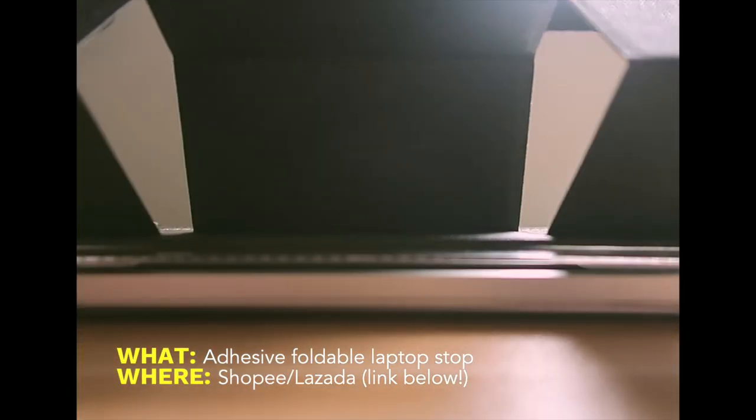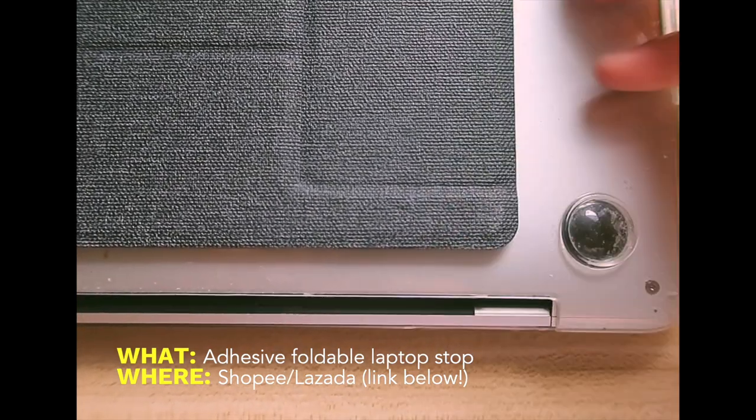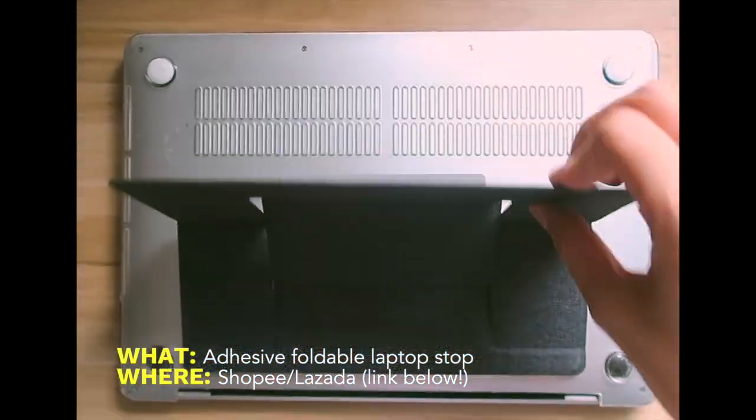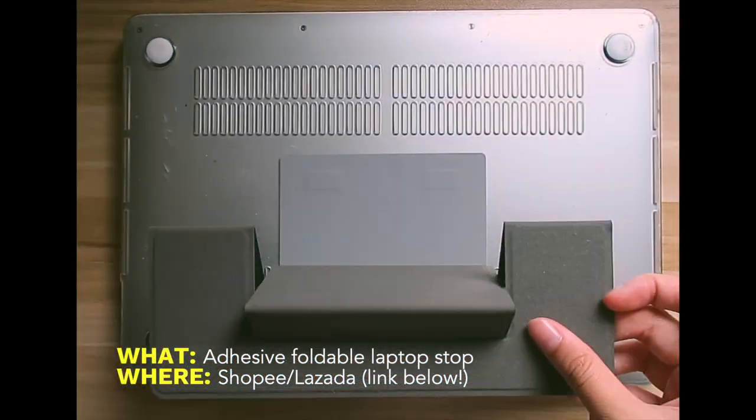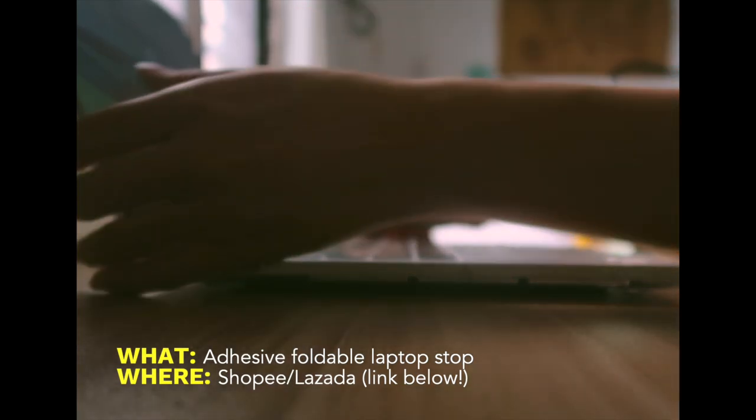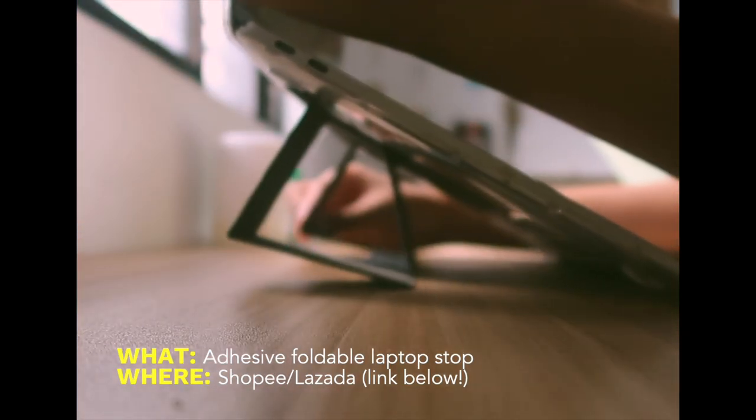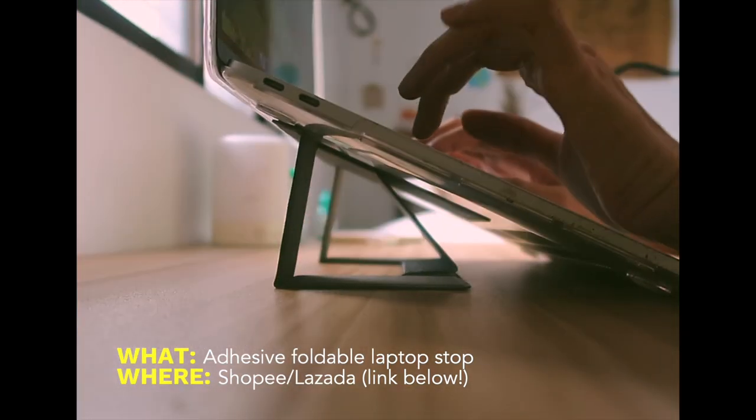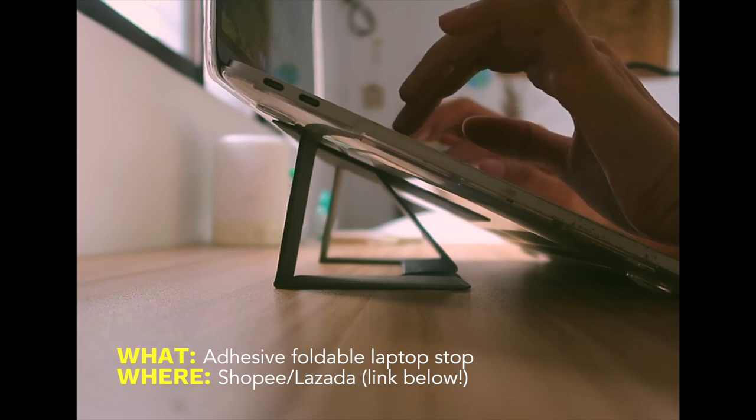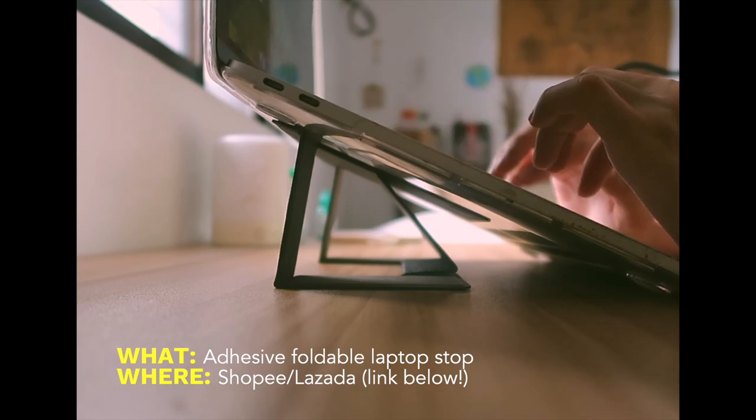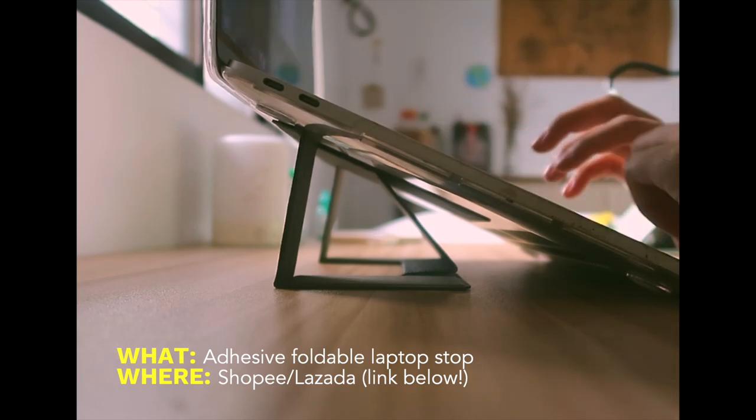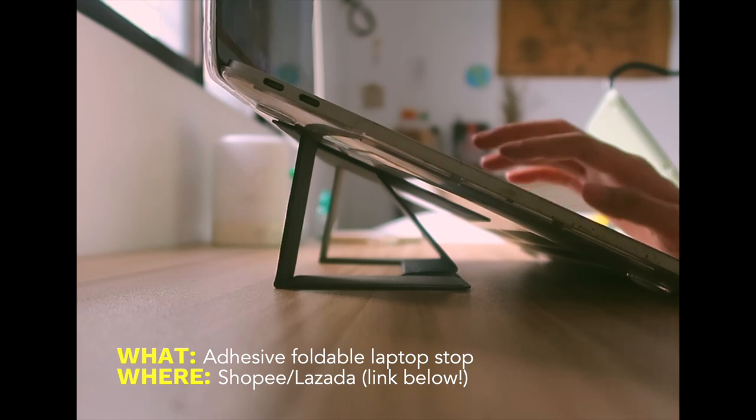It's also nice because I have an adhesive laptop stand that I could just stick to it instead of the actual laptop so that it doesn't get damaged. Honestly, one of my best purchases because it makes my laptop eye level so it prevents me from having neck strains and my palm or hand also rests comfortably on my laptop as I type.